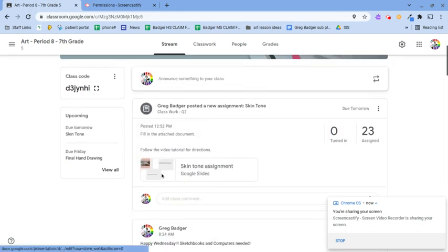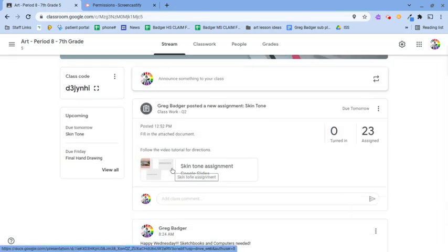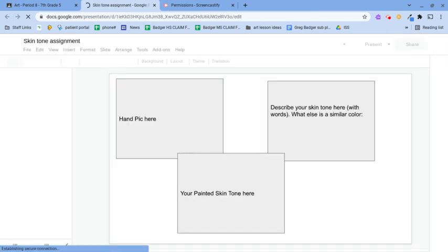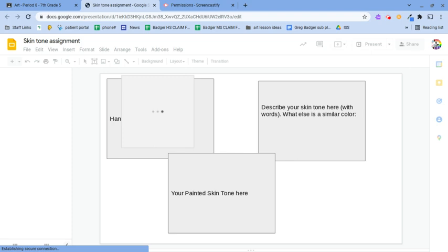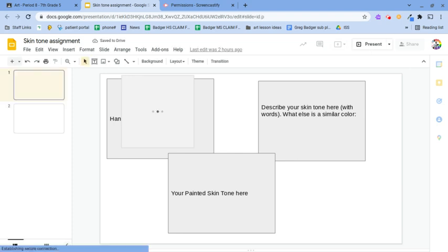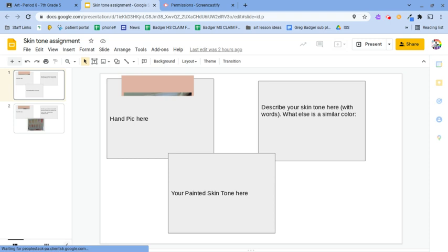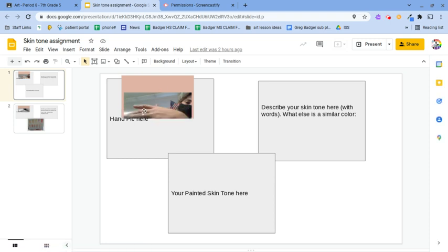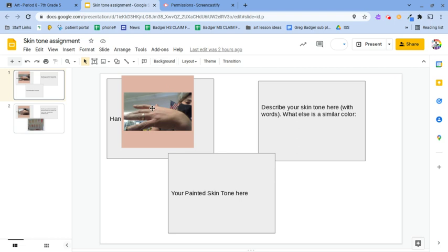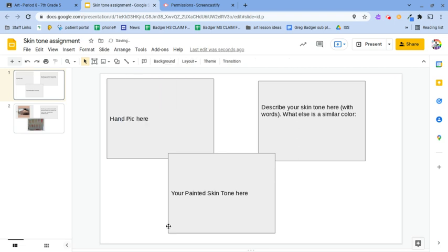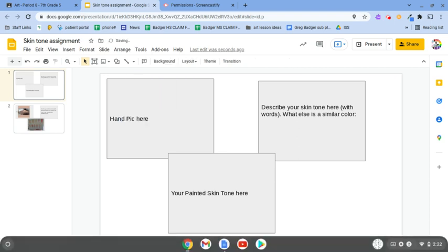All right everybody. Here's the whole skin tone assignment. The first step is to take a picture of your hand, figure out what skin tone you are, and insert that picture right here where it says hand pick here. Notice that the background of my image is kind of the sampling of my skin tone, but I'll get rid of that and show you how to do that.